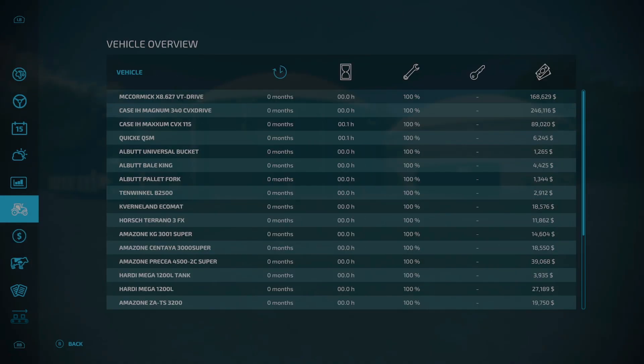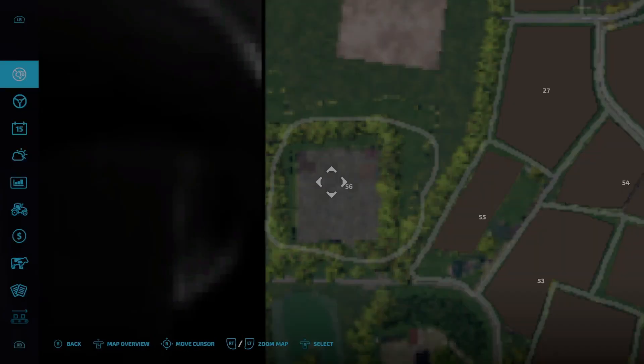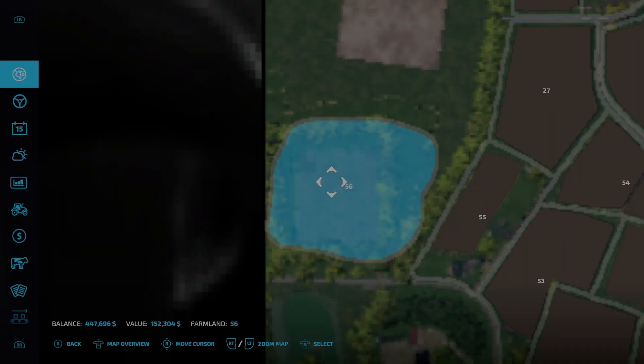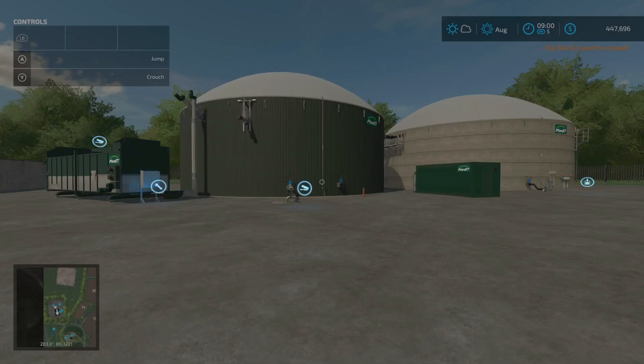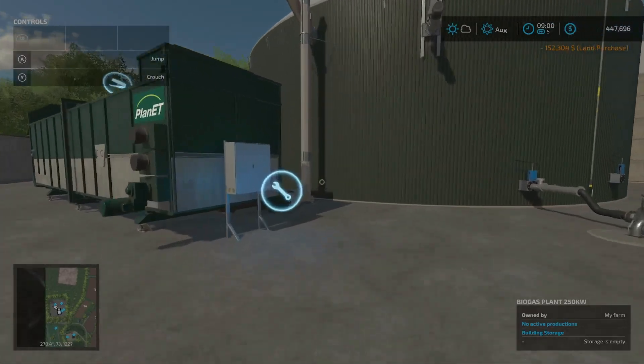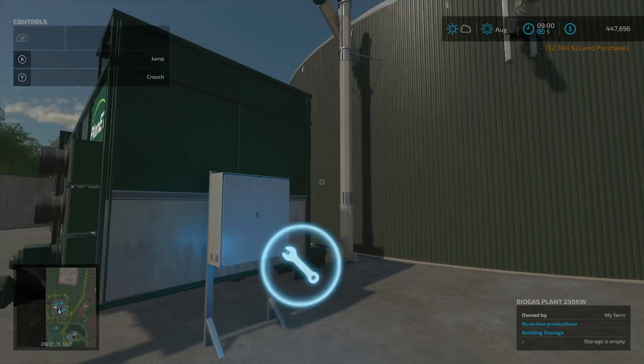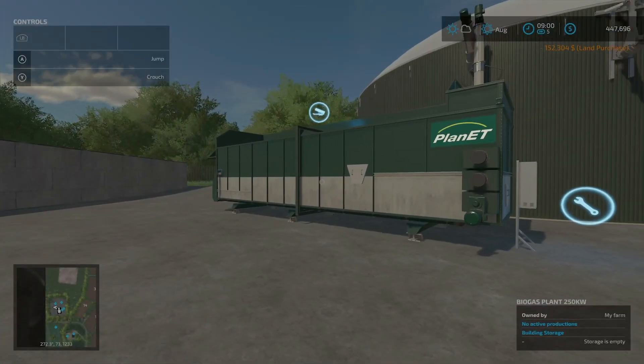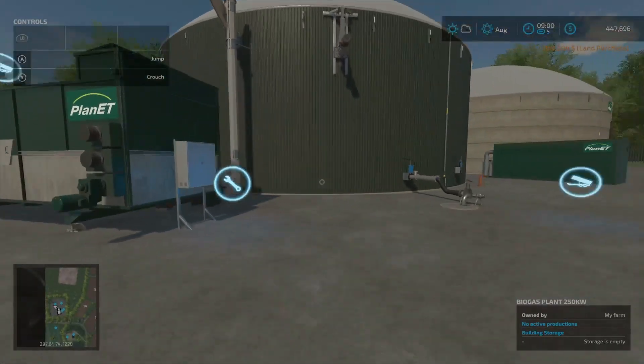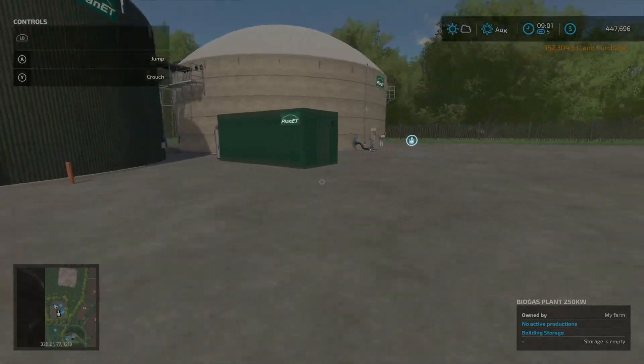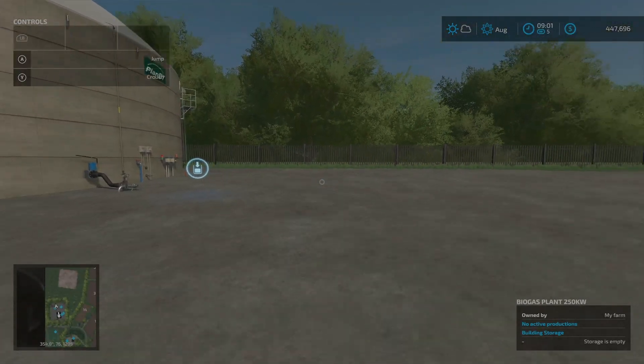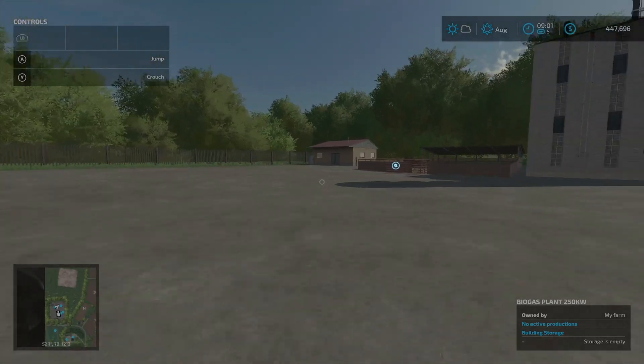Okay. Now, there we go, there it is. We now have access to the biogas plant. Solid inputs here, liquid inputs here, liquid outputs, aka digestate, there.